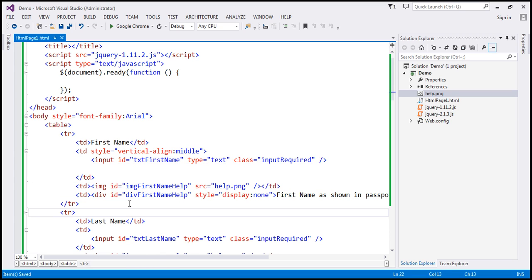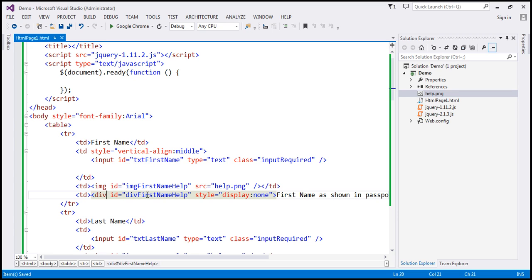If you look at the id attribute value, the only difference is within the first three characters. For the image element, it is 'img_firstname_help'. And for the div element, it is 'div_firstname_help'. I have added these two TDs for all the TRs on this page, basically for all the fields.